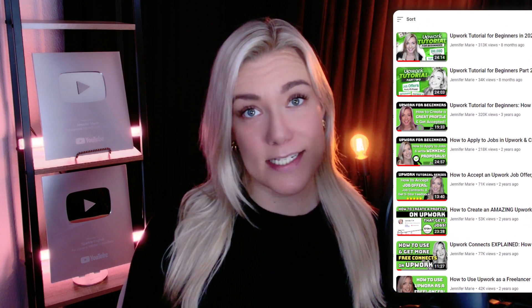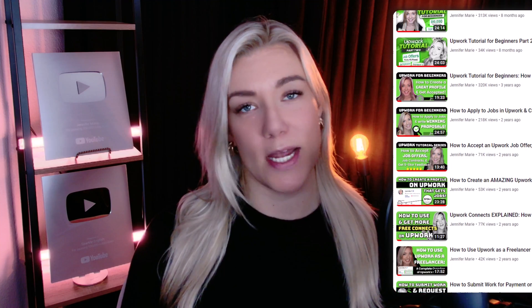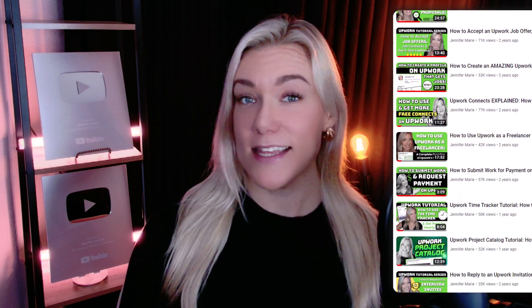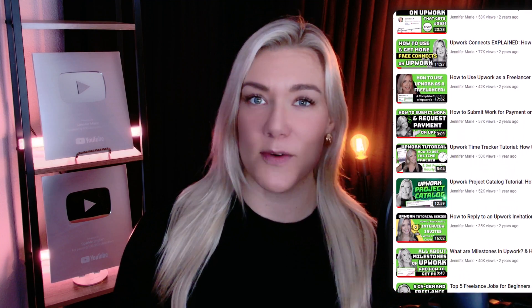Before I became a YouTuber full-time I was doing a lot of work on Upwork and reached top rated status and top rated plus status multiple times. I've earned over $90,000 US dollars since I started on Upwork so I do have a lot of knowledge and experience about how the platform works. If you're looking for specific tutorials about Upwork I have a playlist which I've linked you to in the description below. So let's get started.